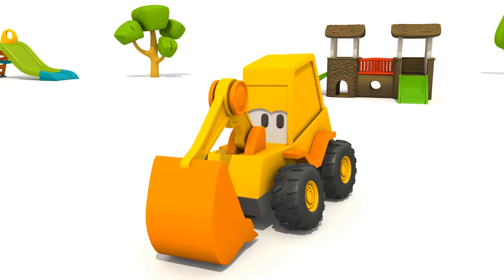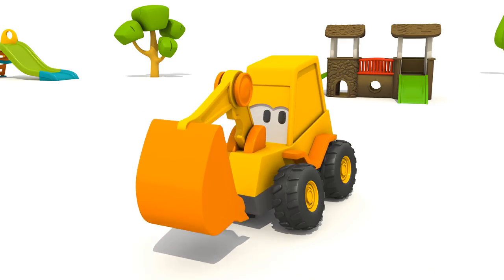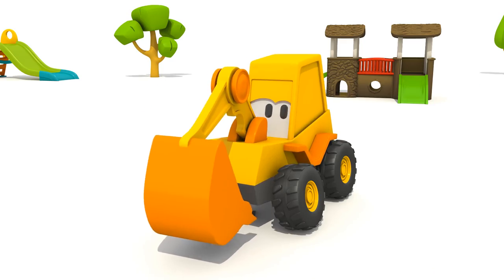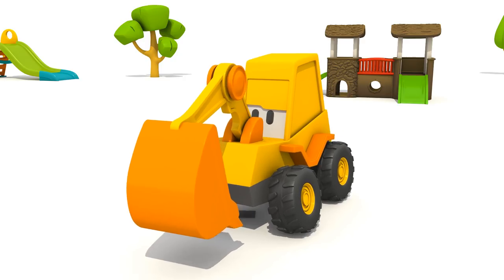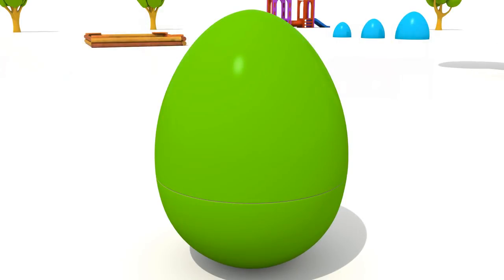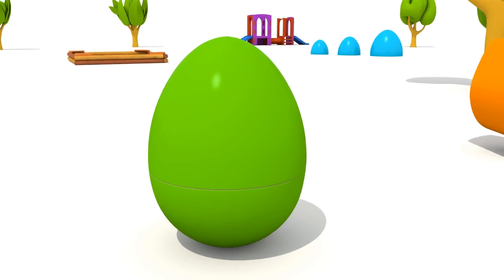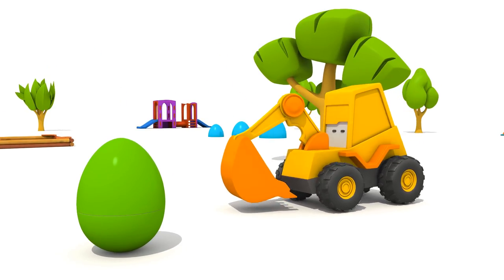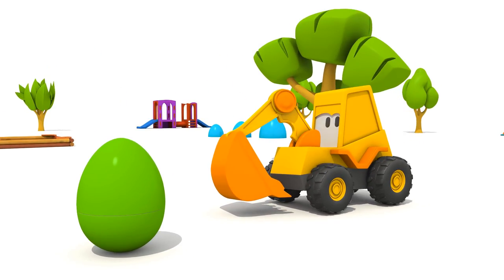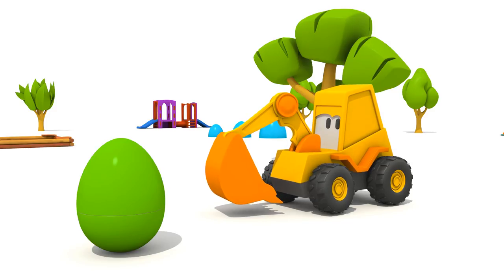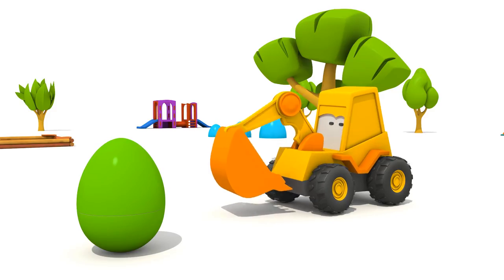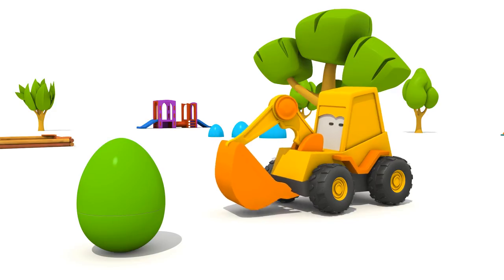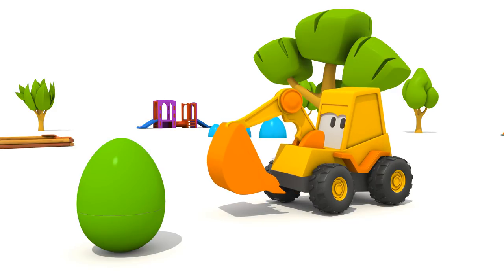Max, do you want to go and look for a surprise? Hey! We'll hide this green egg and you will look for it. And then we'll see what's inside. Agreed? Turn away.